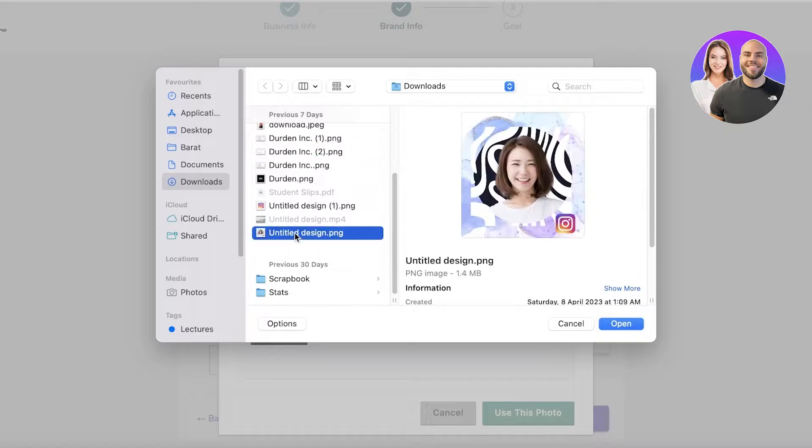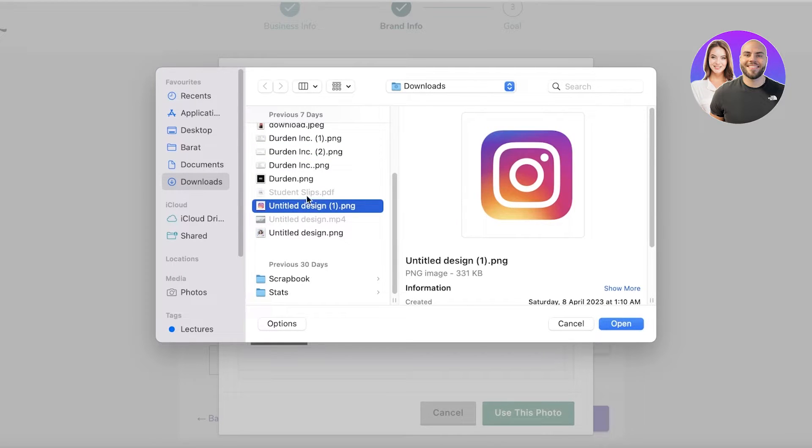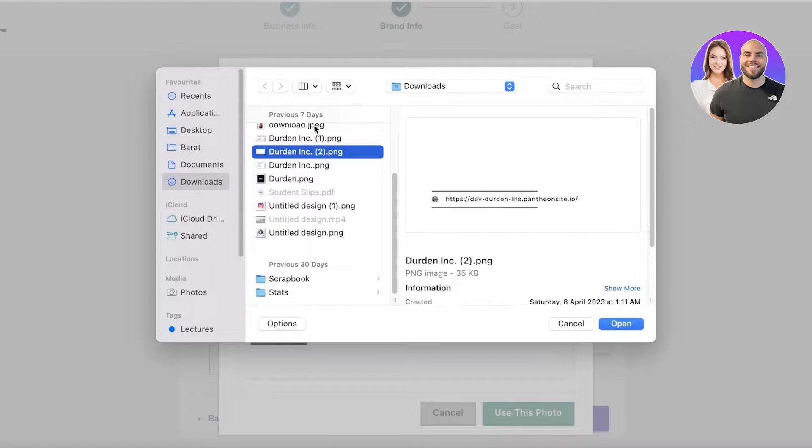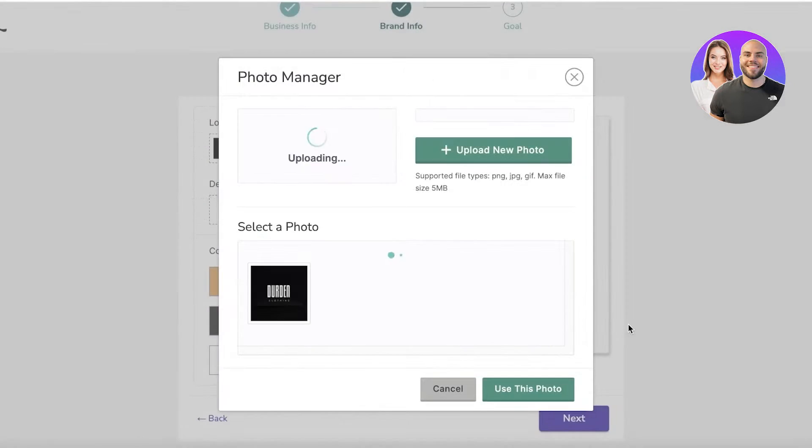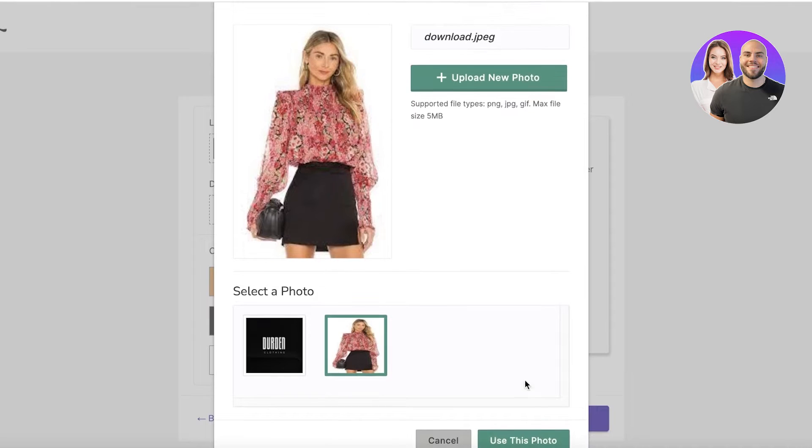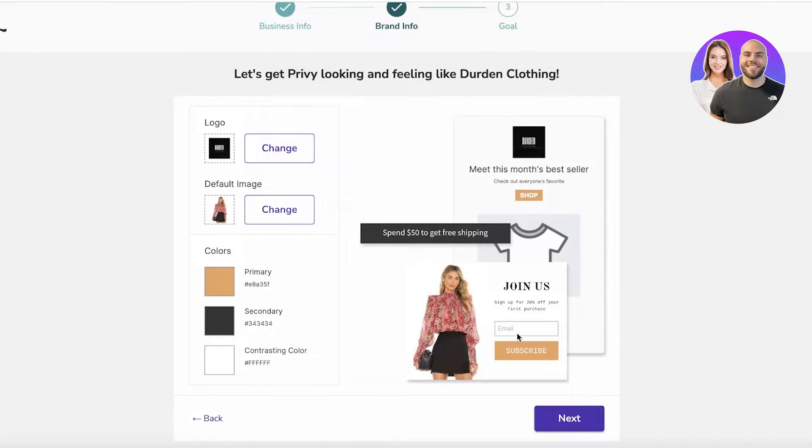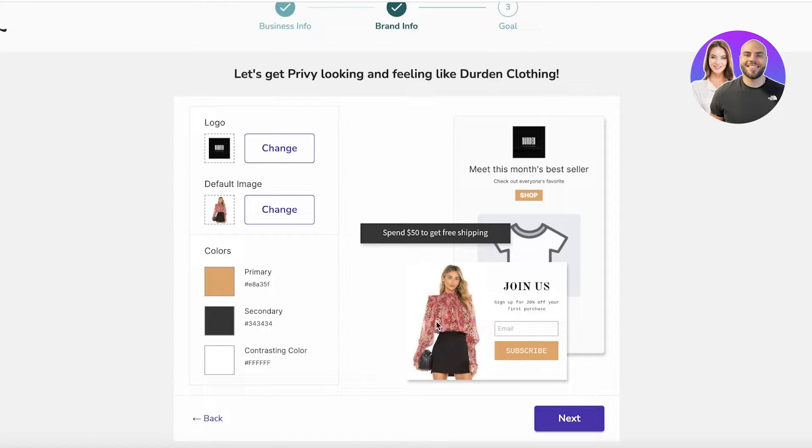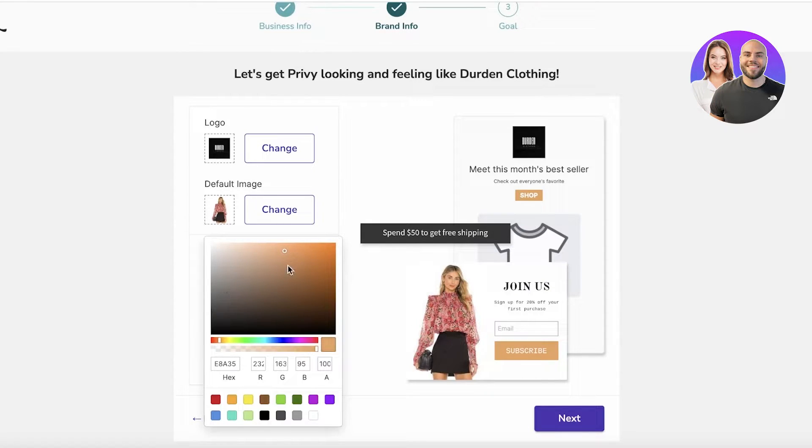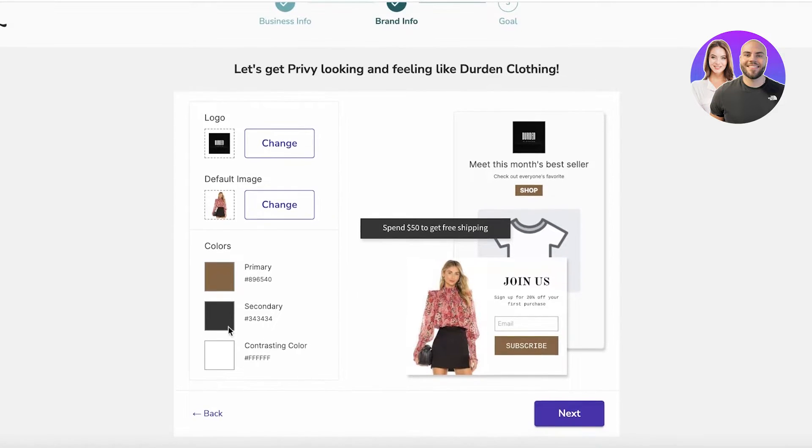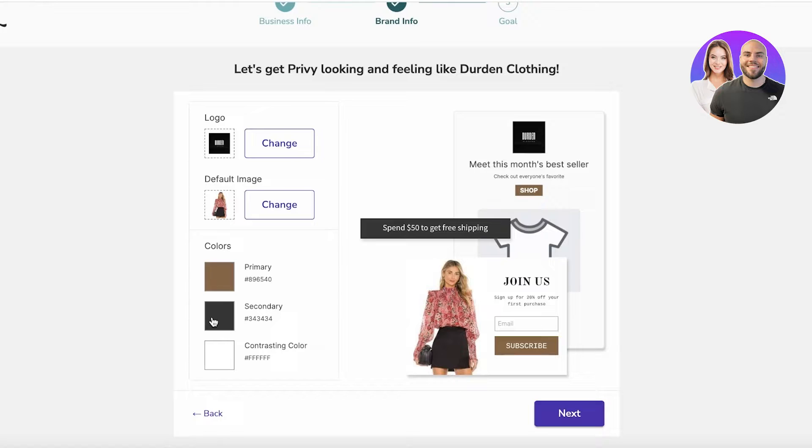This logo will be added to our pop-ups. Then you can have your default image that can appear on the background of your store items. If you want it to be a specific product or item, you can select that. Let's say for us we just want it to be like a product like this one. You can click on Use This Photo.